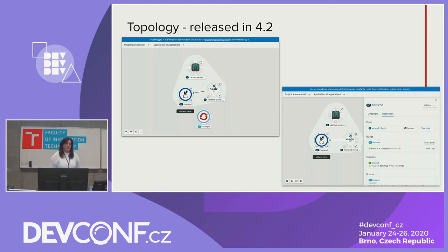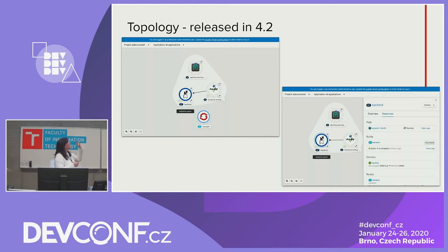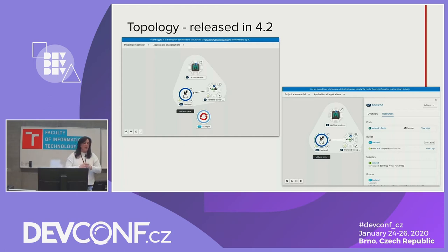This is what our topology looks like in 4.2. Topology represents the application-centric view of a project and displays different components. Each circular element represents a deployment or deployment config. Badges represent the resource type — hover over a badge to see the resource type if you don't recognize it. Selecting an element on the left gives you a side panel on the right showing all your resources. We also have a grouping mechanism using Kubernetes recommended labels for applications — based on how you label things, we visualize an application.